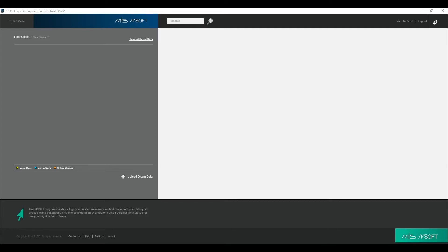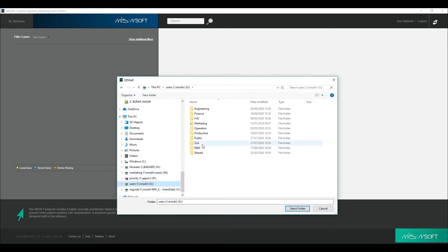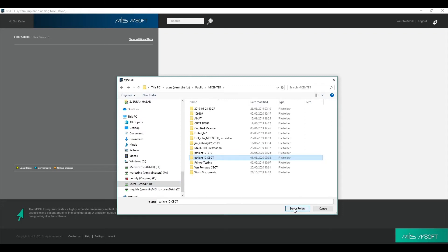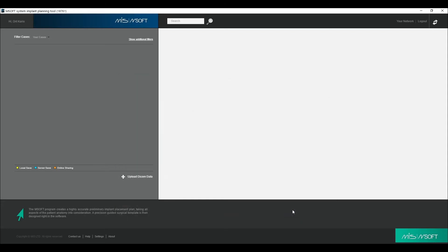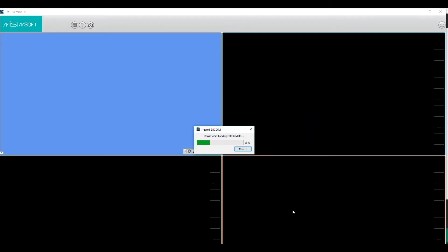This is the main screen in MSOFT. Click on the Upload DICOM Data Control and upload the patient's CBCT. The upload may take several minutes depending on the size and number of files.